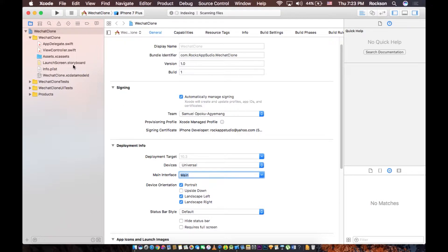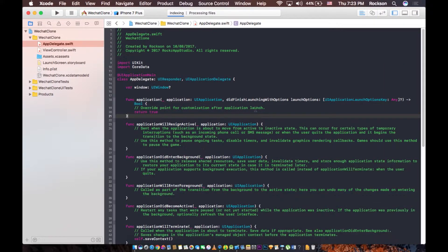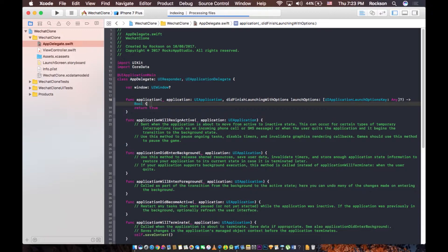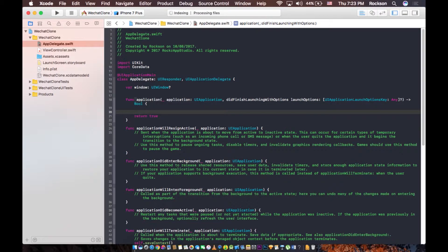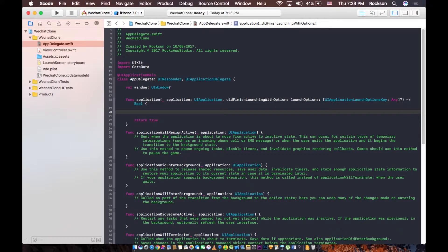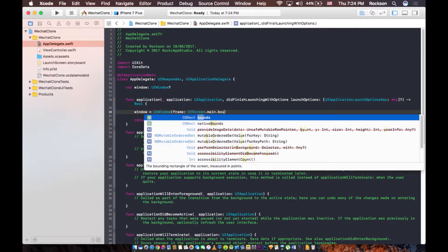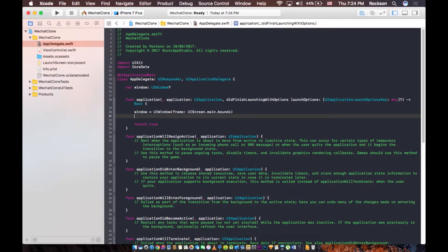Now because we're not going to use the storyboard, I'm going to go ahead to the App Delegate. We need to give an entry point to the app — the first entry point. So when the app launches, it goes to the first screen. This window over here is the main container in which the app is going to sit. So I'm going to go ahead and call this window, set it to UIWindow, open up frame. We're going to give it a frame using the entire frame of the screen, so UIScreen.main, the main screen dot bounds — the bounds of the phone device screen.